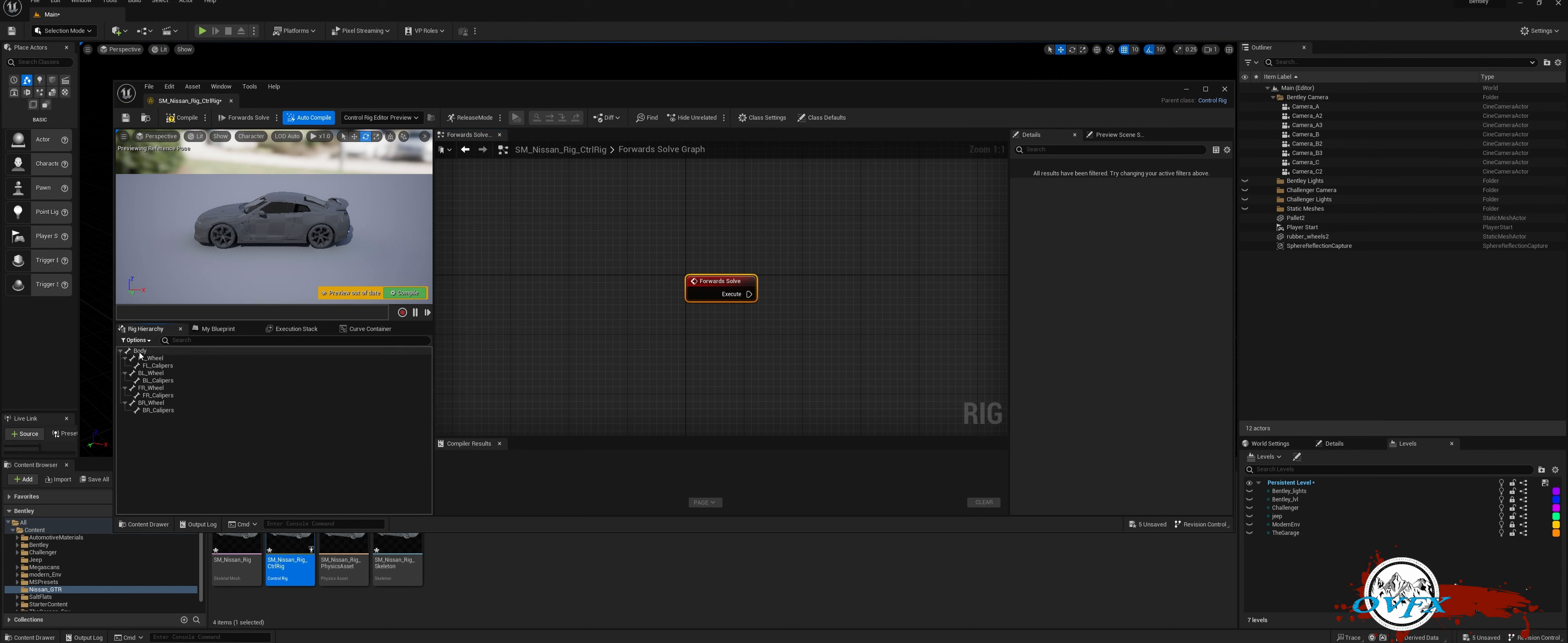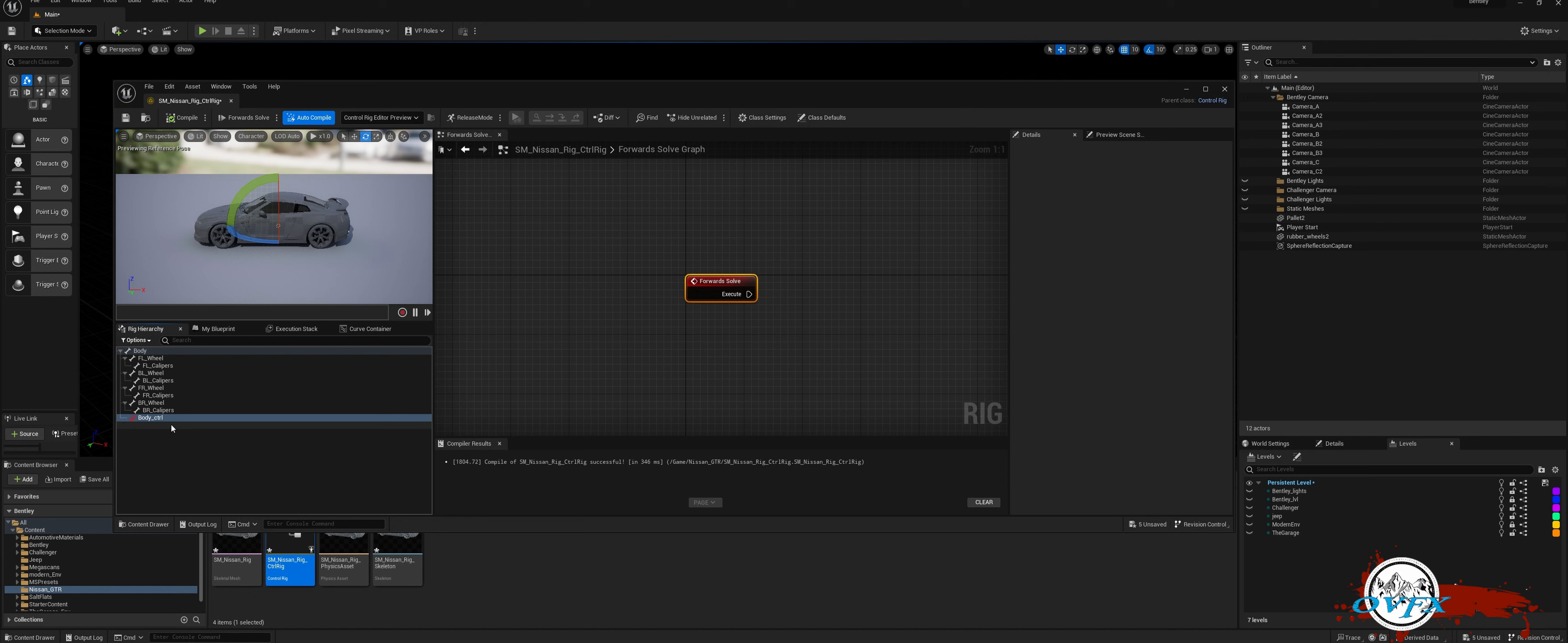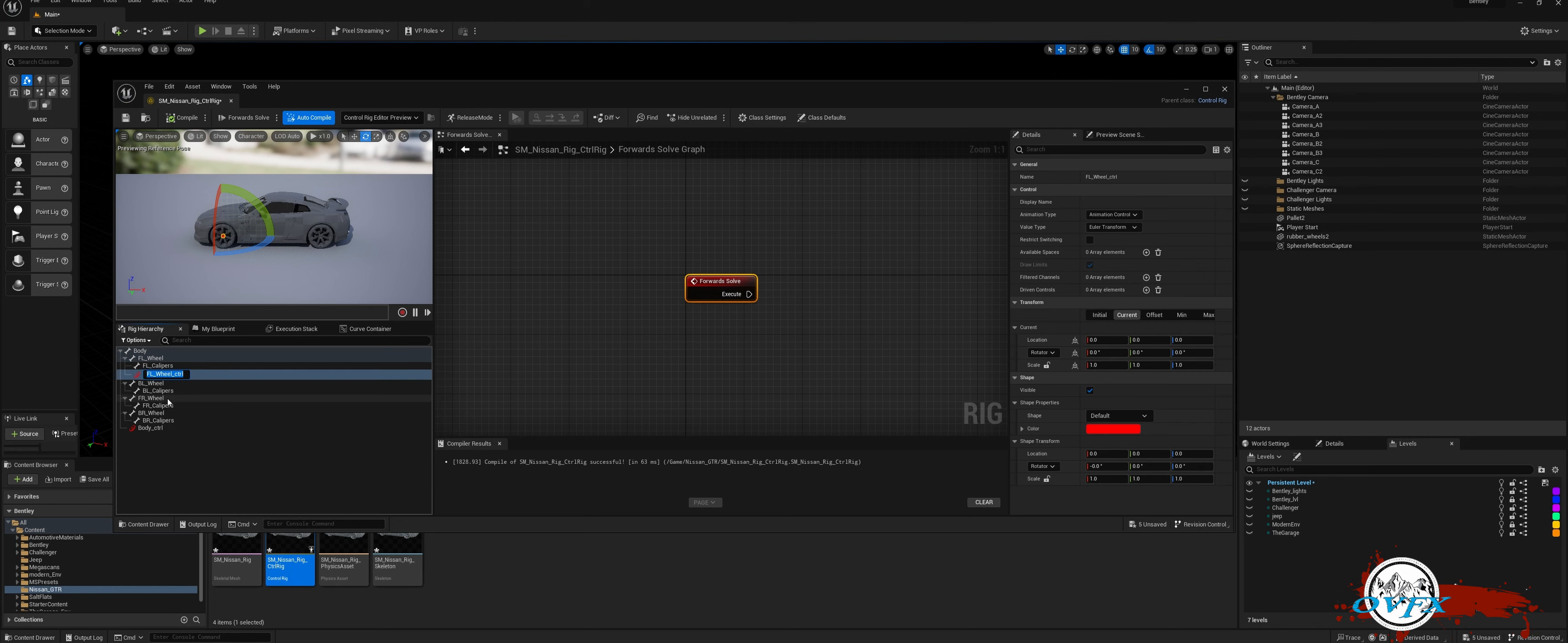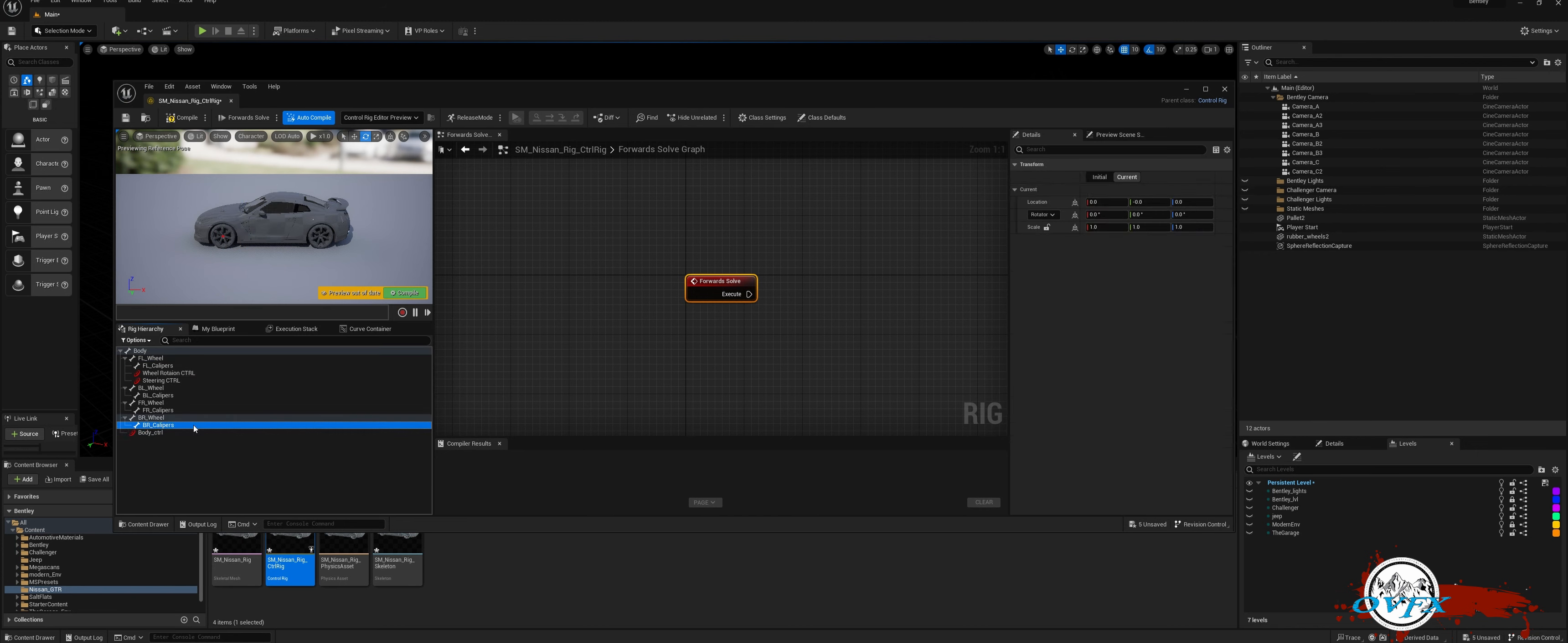To start, let's create the control for the root element. Simply right-click on the root and select New Control. This control will manage the tilting of the car's body. To rename it, press F2 or right-click and rename it to Body Control. Next, we'll proceed with the creation of the Wheel Rotation Control. You can create this control anywhere, but for ease, let's create it from the wheel itself. Rename it as Wheel Rotation. Lastly, we'll move on to creating the steering control.